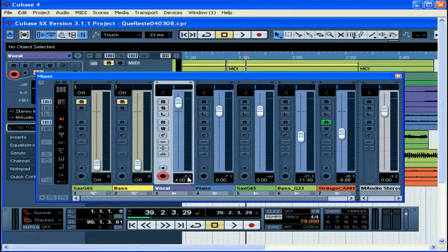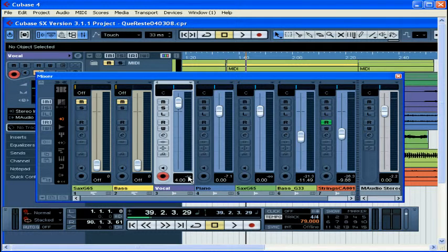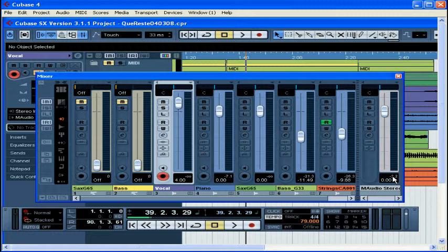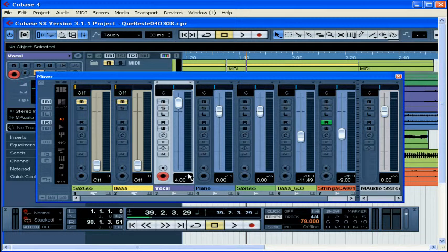These little numbers here show the peak meter value, in effect the loudest level of signal so far on the track. Double-click to reset it. If your levels are too high, or if the clip indicator lights up here or on the output channel, click Clip to reset the warning light.